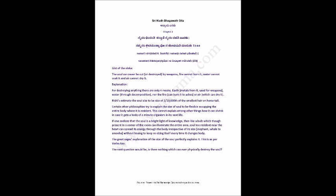Gist of the Shloka: the soul can never be cut or destroyed by weapons. Fire cannot burn it, water cannot soak it, and air cannot dry it.